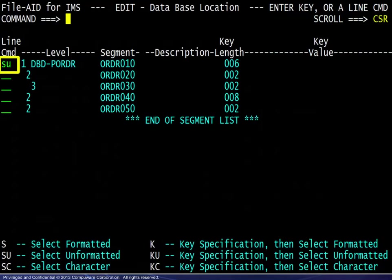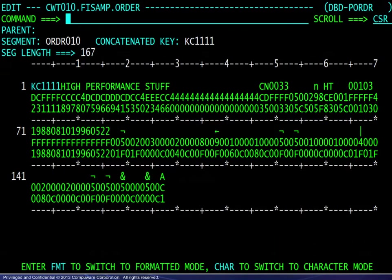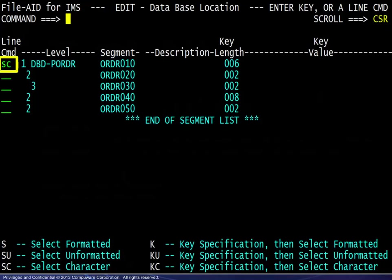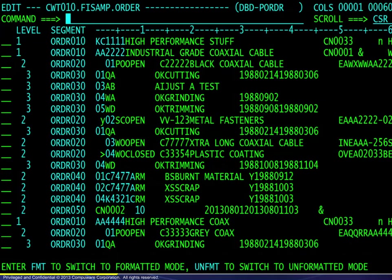Selecting unformatted mode displays the data in three-line vertical hex mode as shown here. Finally, selecting character mode displays the data as it would be seen in ISPF. That result is shown here. These viewing modes will be discussed separately following some general remarks.